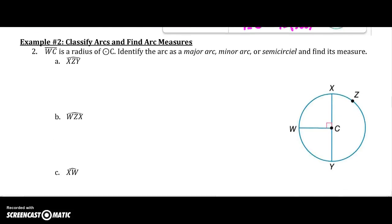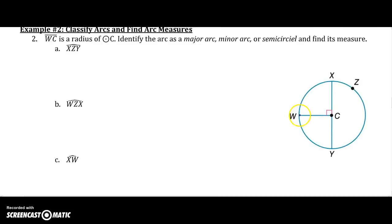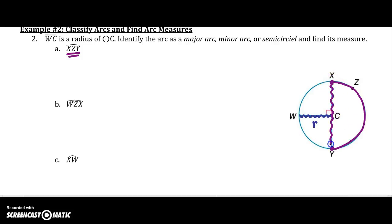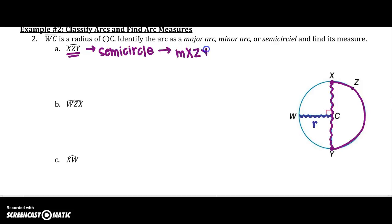Let's look at an example. WC is the radius of circle C — identify whether the arc is major, minor, or a semicircle, and find its measure. For arc XZY: starting at X, hitting Z, then going all the way around to Y. Since XY is a diameter, this is a semicircle, so arc XZY equals 180 degrees.